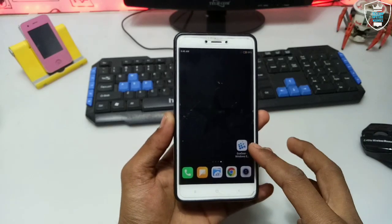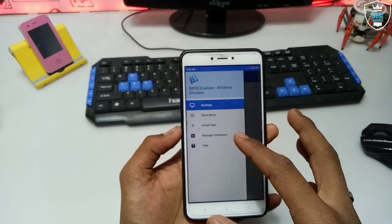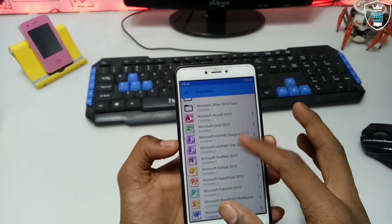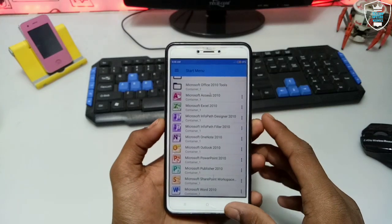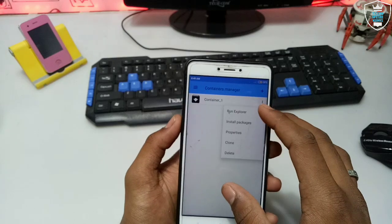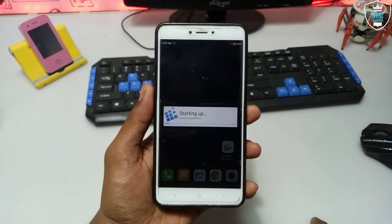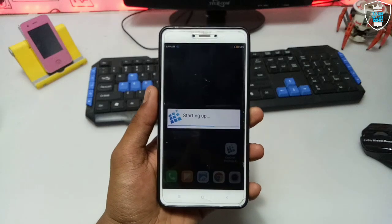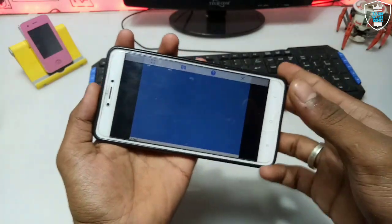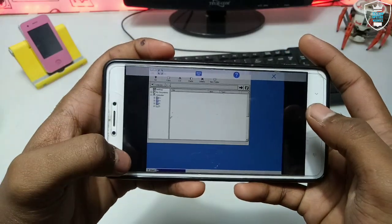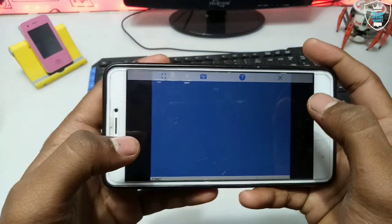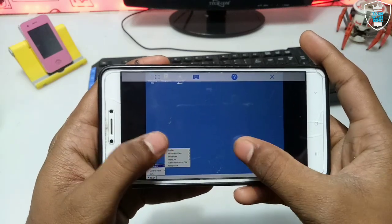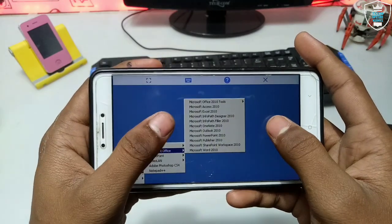Let me just start the review. So here is ExaGear — this is the mod version of ExaGear. This is the Microsoft Office I have installed in ExaGear. This is the desktop of the ExaGear mod version. Just click the Start button, go to programs — as you can see, there is Microsoft Office installed in my ExaGear mod version.